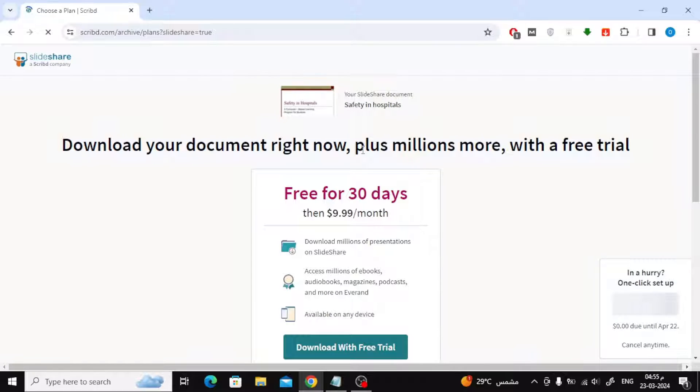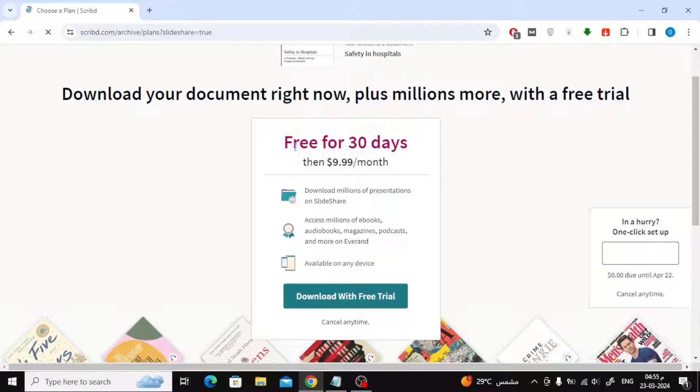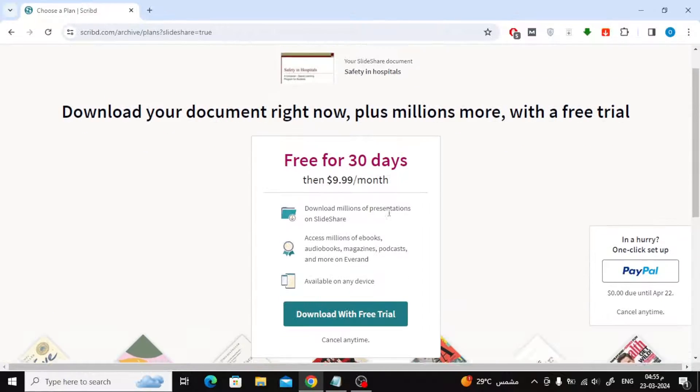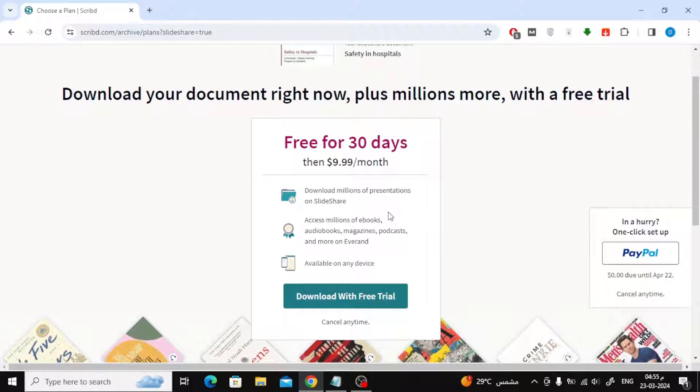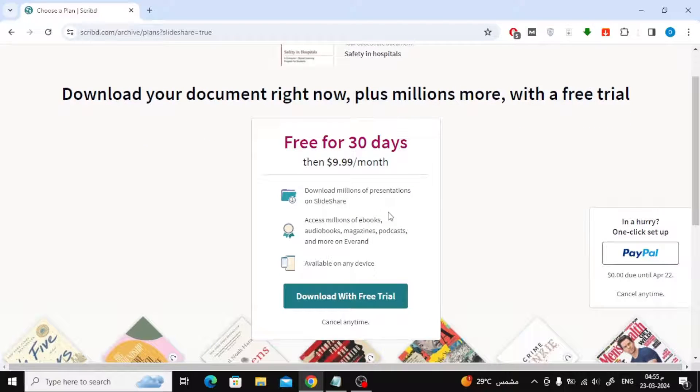Now you will be directed to the page to subscribe to the free trial for 30 days. This is a legal method that I advise you to use to download any file you want easily and for free without facing any difficulties in other ways.